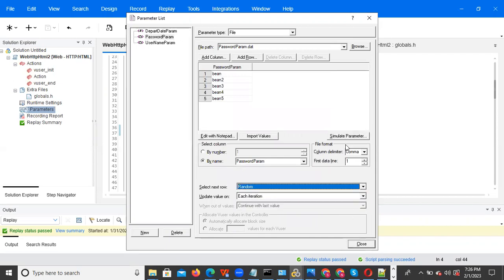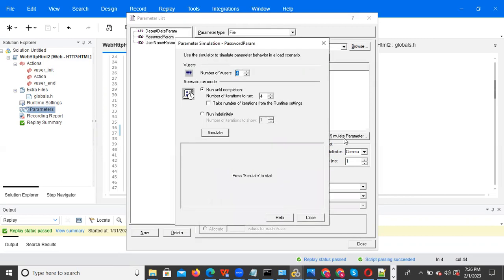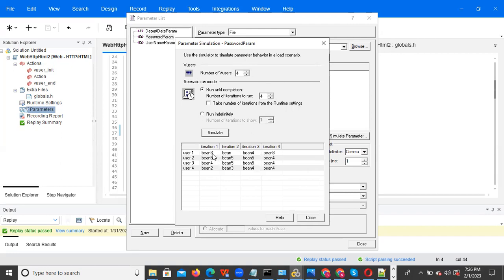For random each iteration, observe that user one picks 'bean three', user two picks 'bean five', user three picks 'bean four', user four picks 'bean two' — all different values. Each iteration it updates, and the same value may be picked again by chance since it is random.